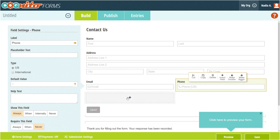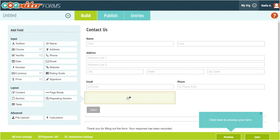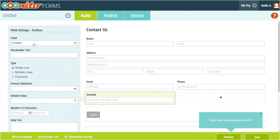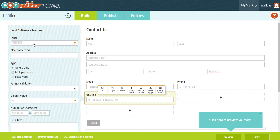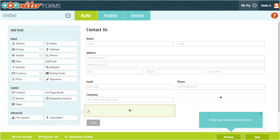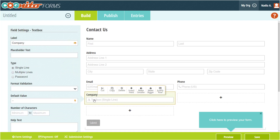At the bottom of the form, I'm going to include two different sized text box fields — one for the contact to include their company name, and another for any comments or questions. To do this, I'm just going to add one text box field and then copy it to make another.